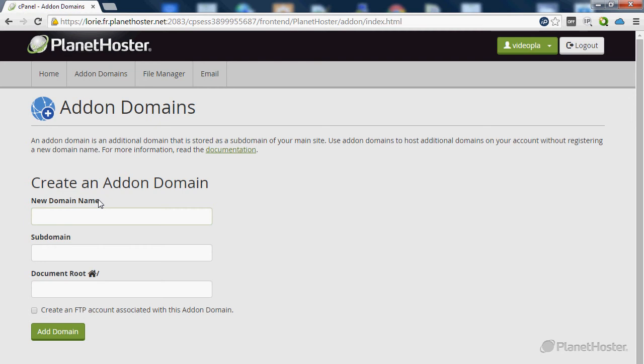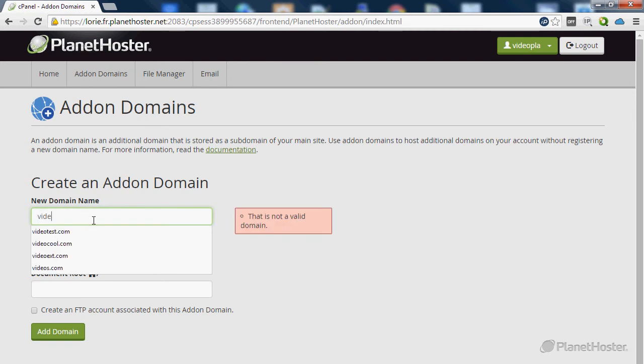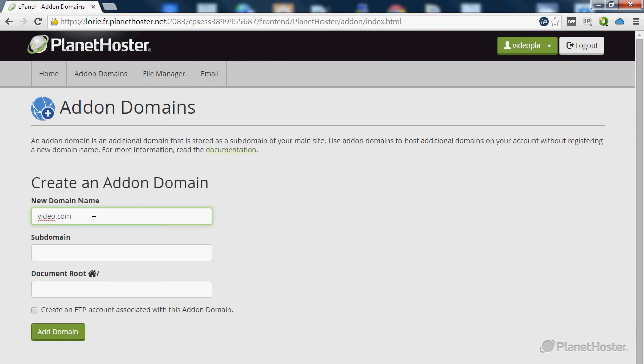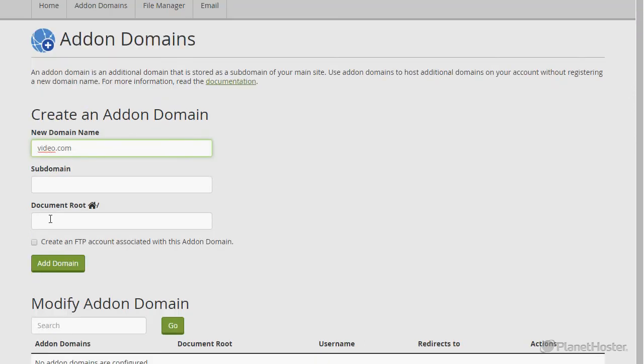In the new domain field, enter your new domain name, in my case video.com, and click in the document root field.